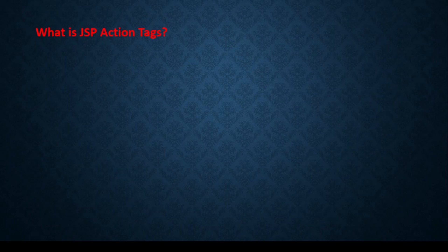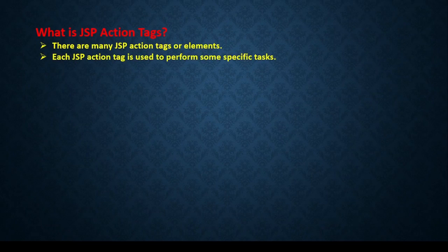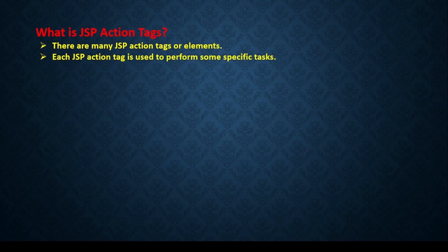So let's see first what is JSP action tags. JSP action tag is used to perform some specific task.